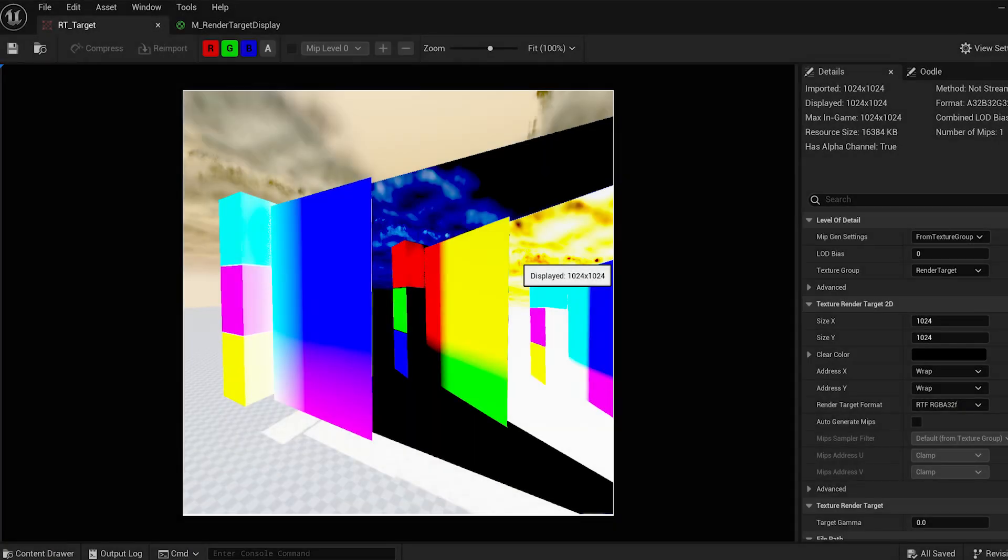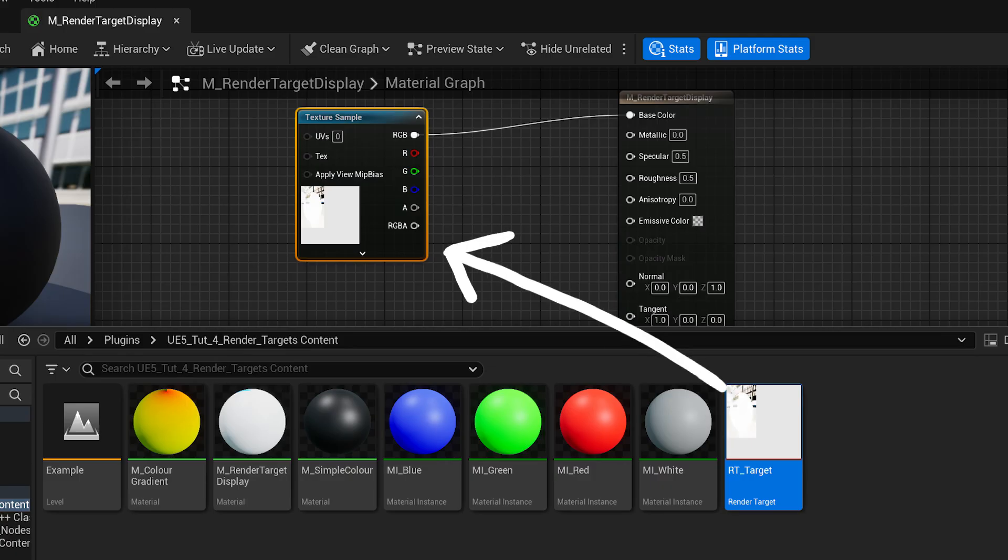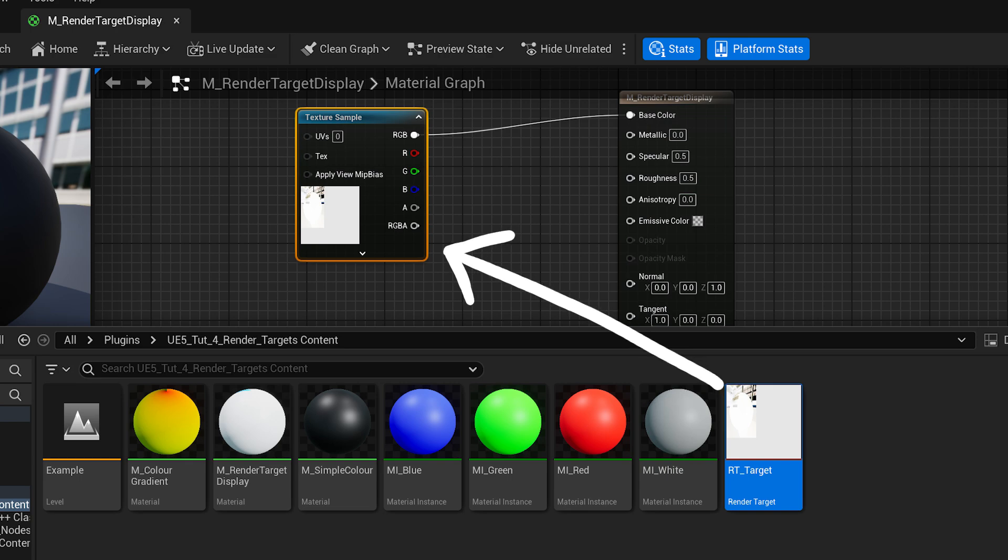That way you can access the result of your pixel or compute shader in any material that you like, whether it's a mesh material or even a post-process material.